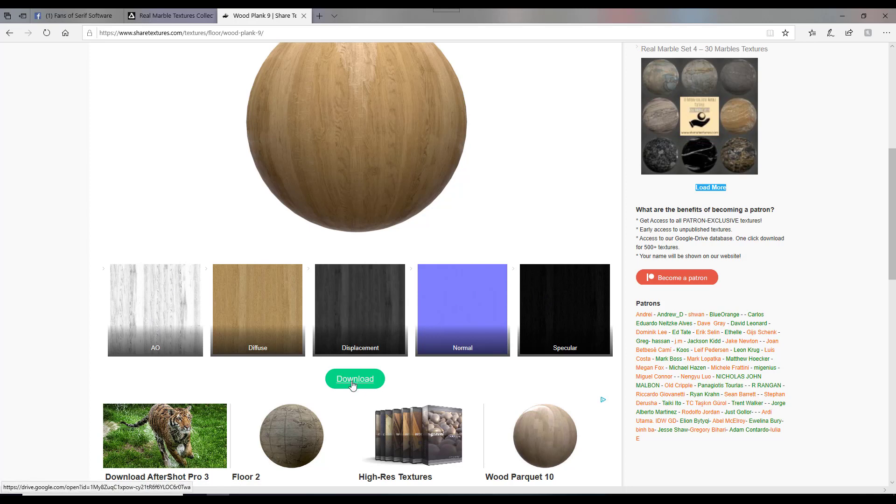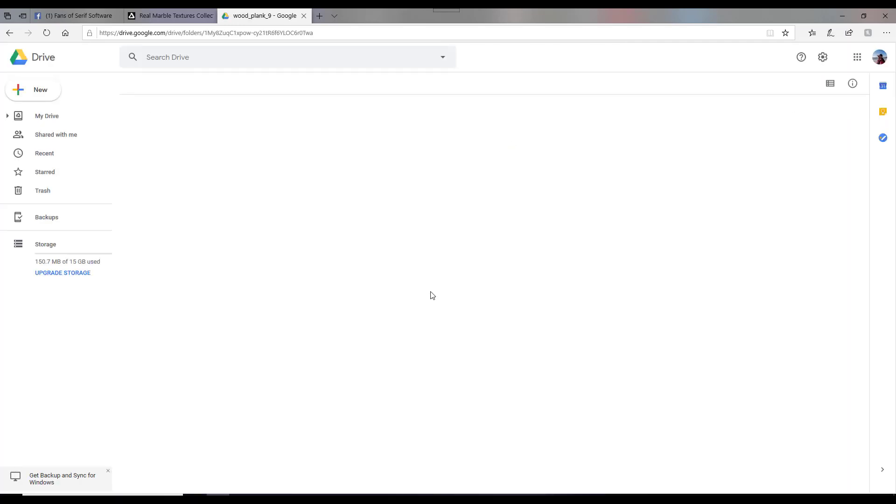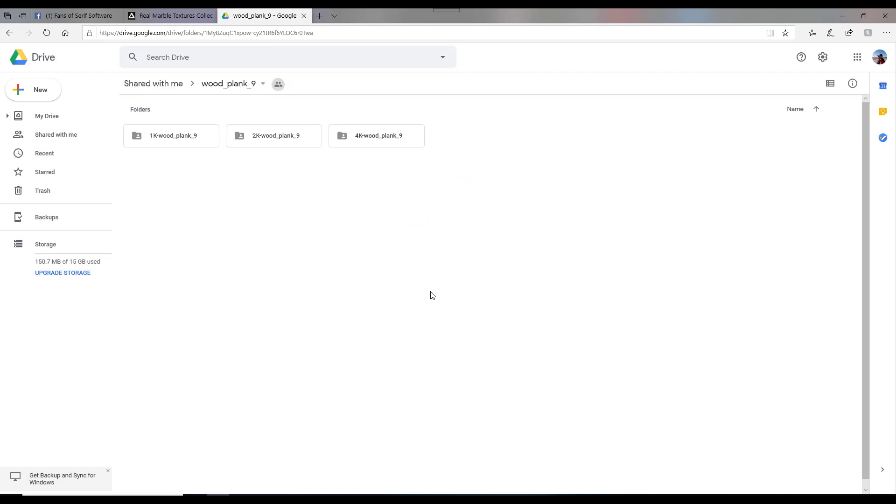And then you just come to this download button here and click on that. Now, the first time you go there, it may open up a little message that says about being a patron. You can just click to get rid of that, and then click on the download button again to come back. And you should come to this page here.